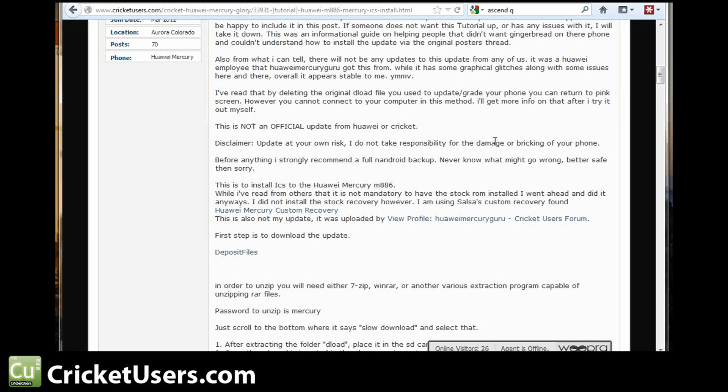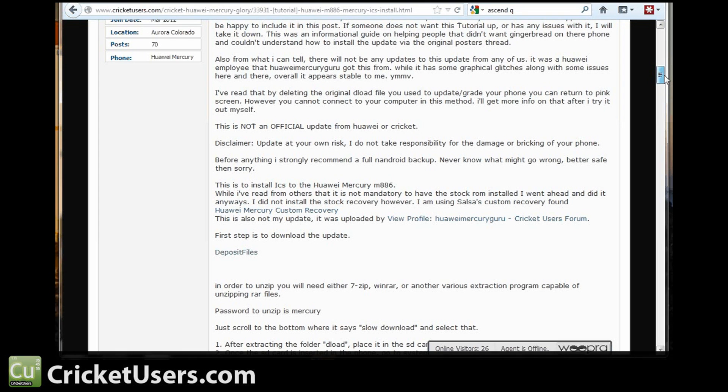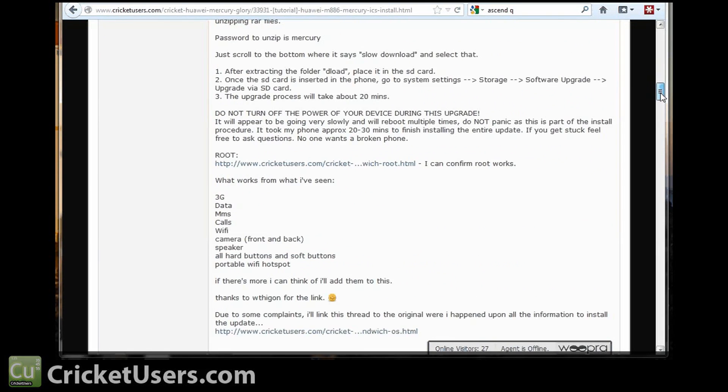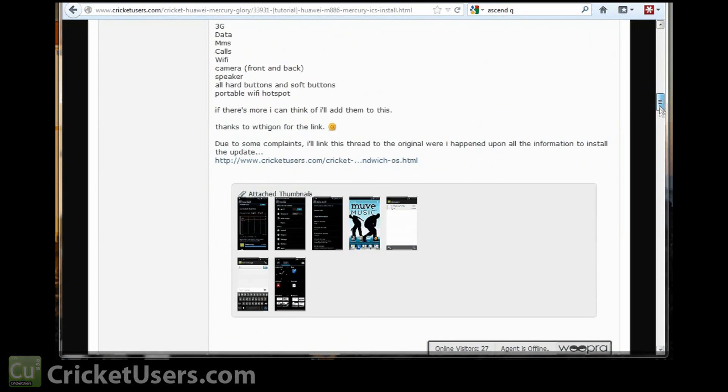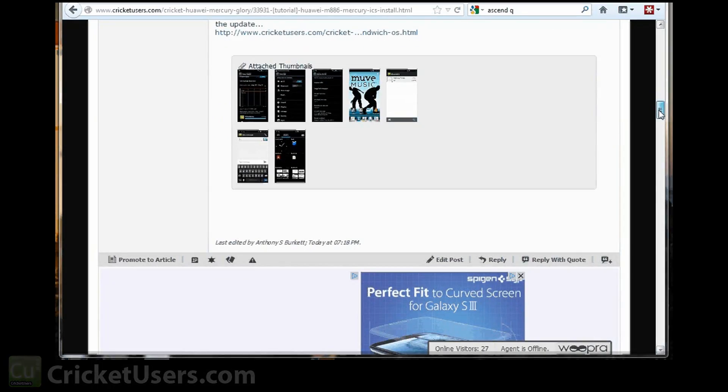flashing phones, and more, please visit our website at cricketusers.com. Like this video, subscribe to this YouTube channel, and like our Facebook page at facebook.com/cricketusers. Thank you.